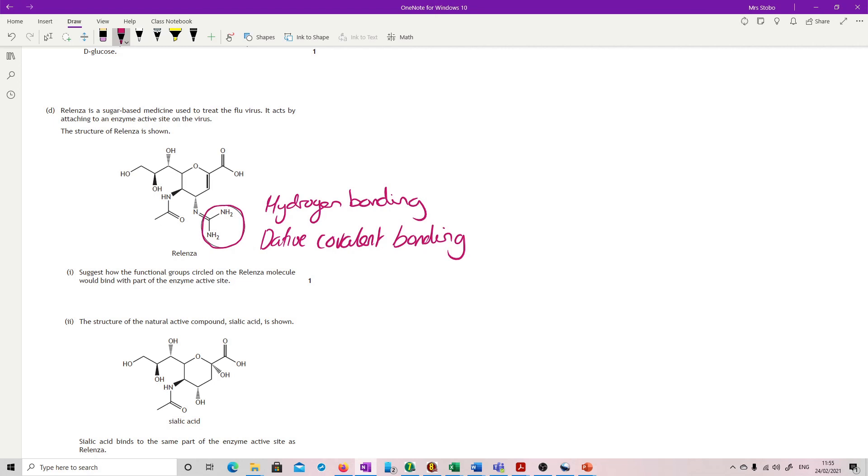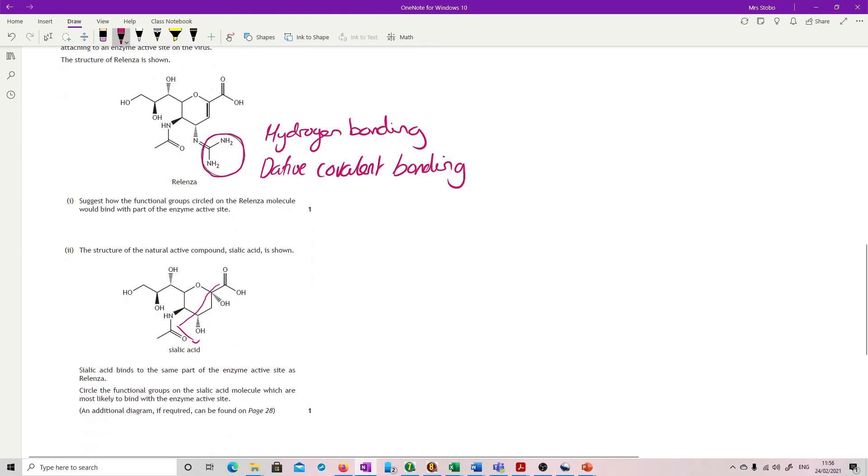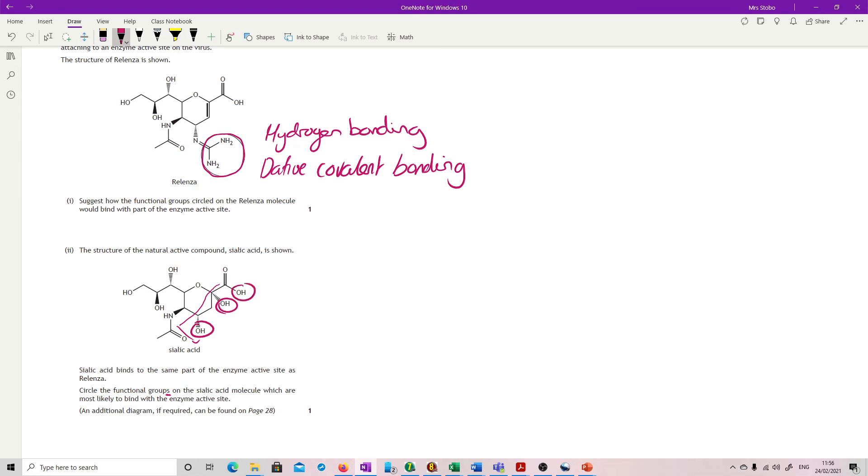The structure of the natural active compound sialic acid is shown below. So it binds to the same part of the enzyme's active site. So we know where it was binding, this bit down here then that's going to bind. Circle the functional groups on this molecule which are most likely to bind with the active site. Now being tricky here, it says functional groups, so I'm going to have at least more than one. And I would say the most likely ones would be these two. But they have also got this one circled on the mark scheme. It says two out of the three gets you the mark.